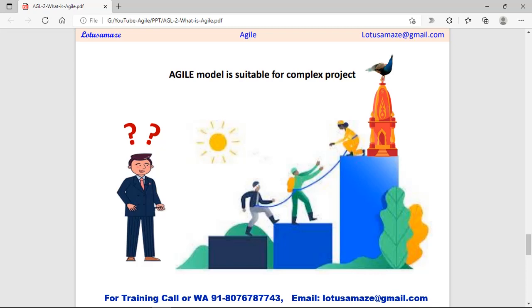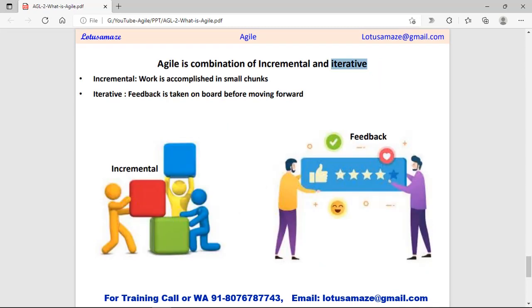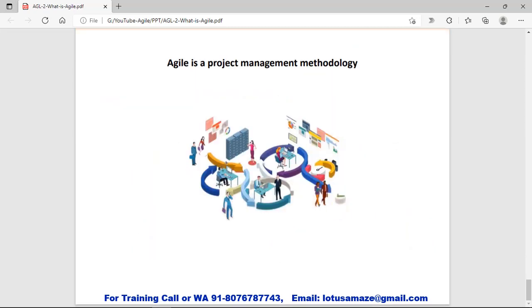The Agile model is suitable for big and complex projects. We can divide the project into small chunks and define a time period for each chunk, as well as the number of tasks to be done within that time period. Agile is a combination of incremental and iterative approaches. Incremental means the work is divided into small chunks, each with its own time period. The tasks defined within those chunks are completed within that period, and after completion we take feedback. On the basis of the feedback, new changes or new requirements are incorporated. Agile is also called a project management methodology.